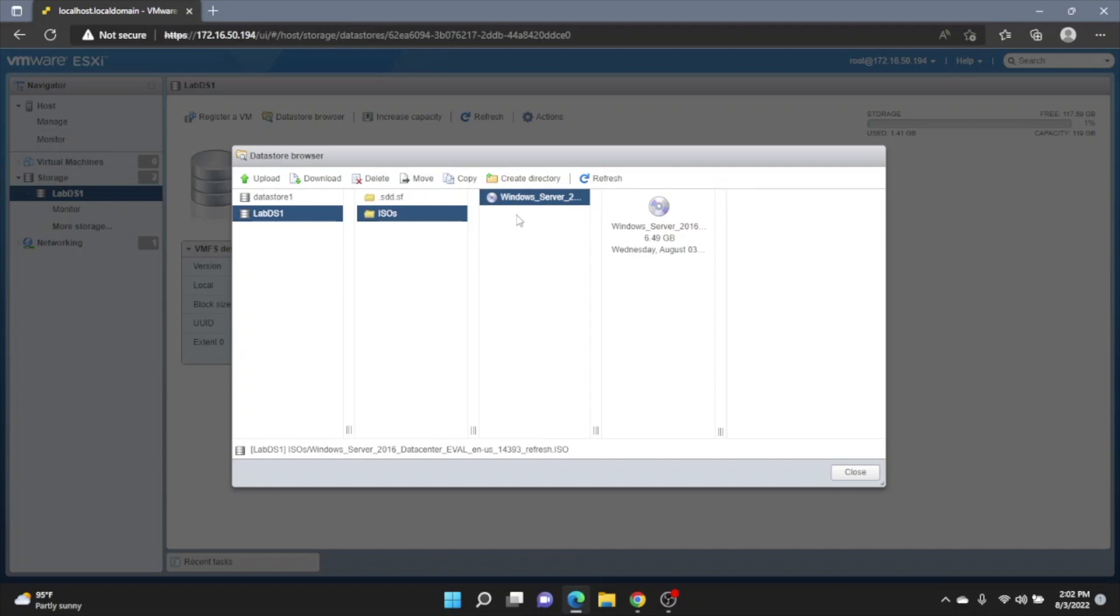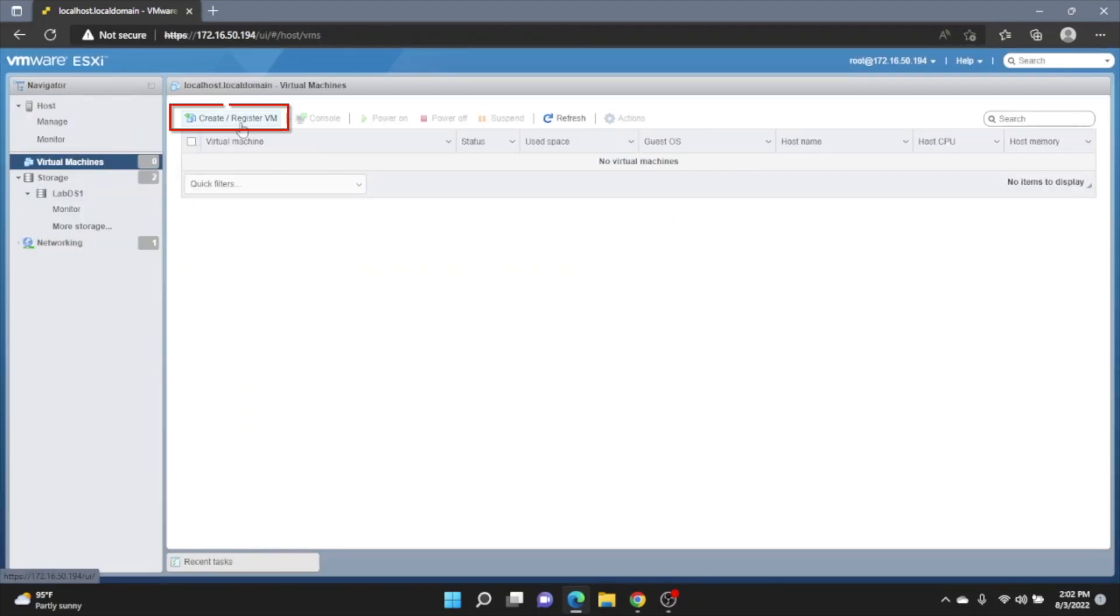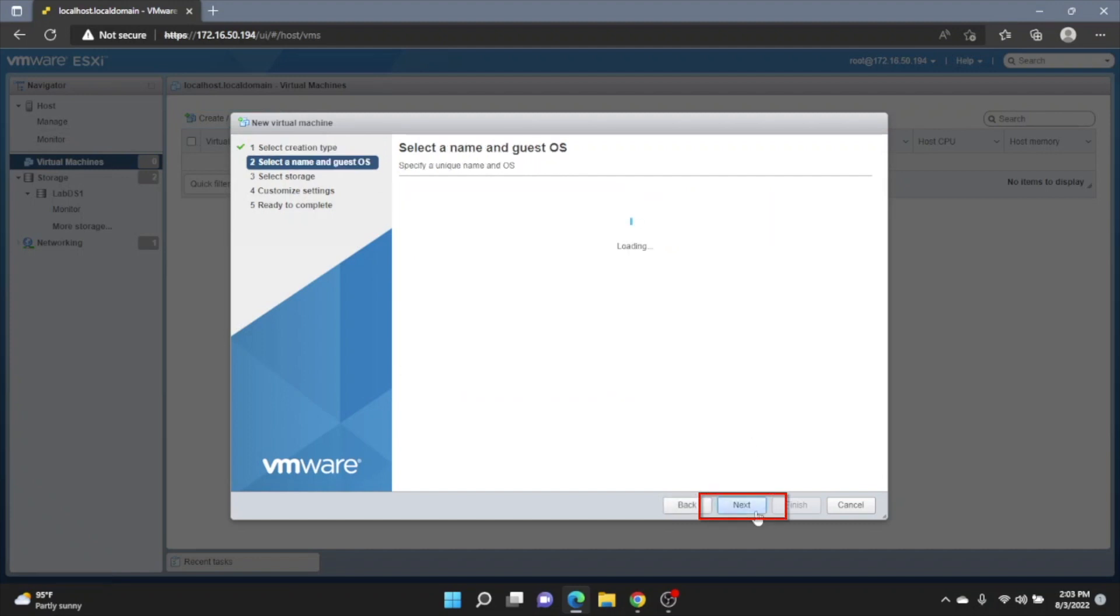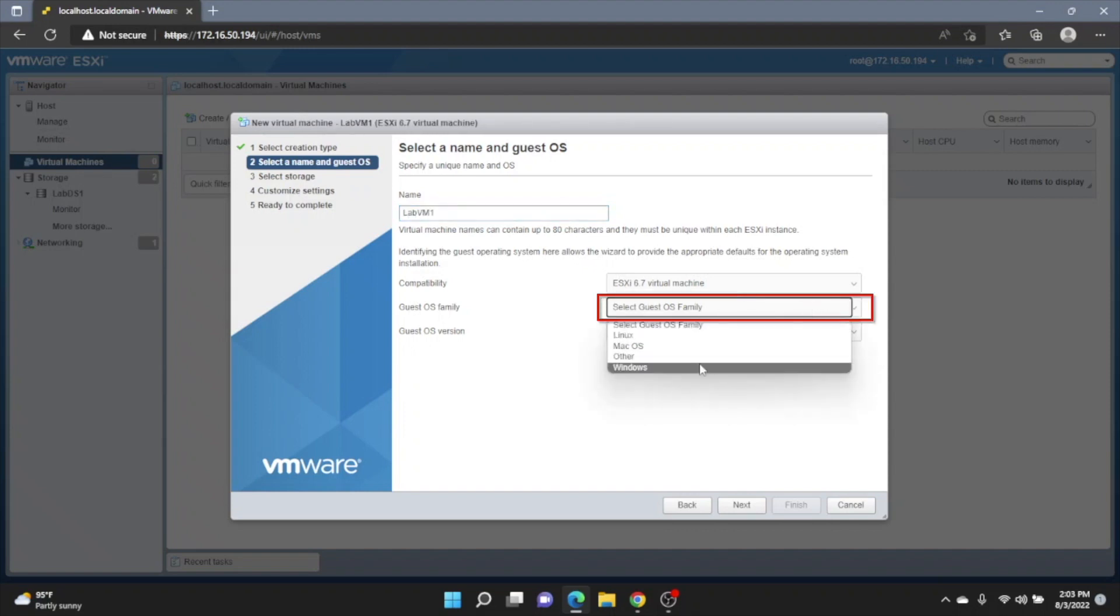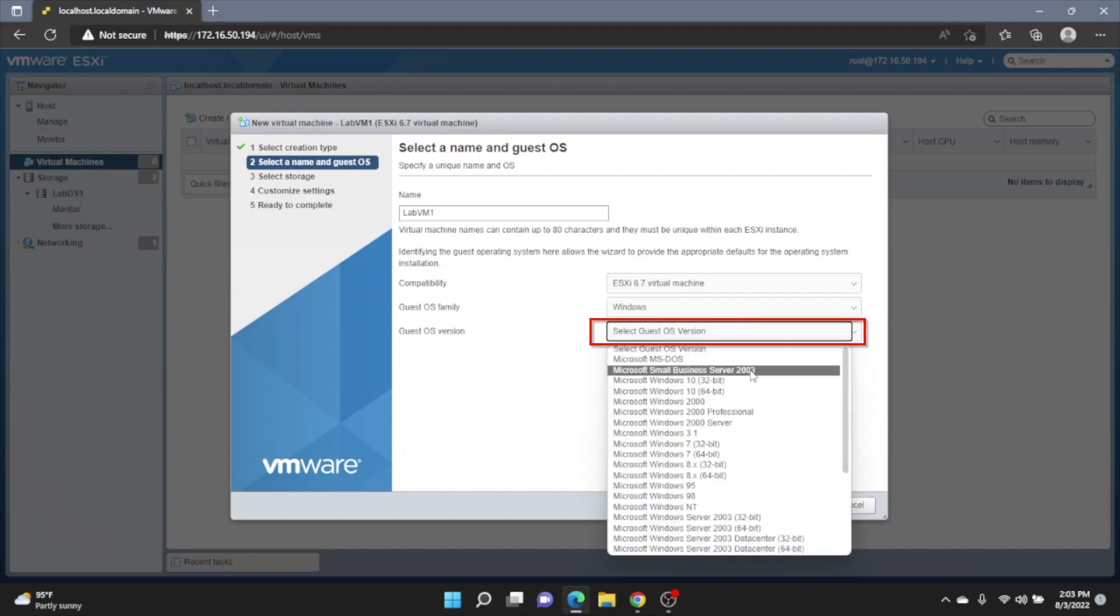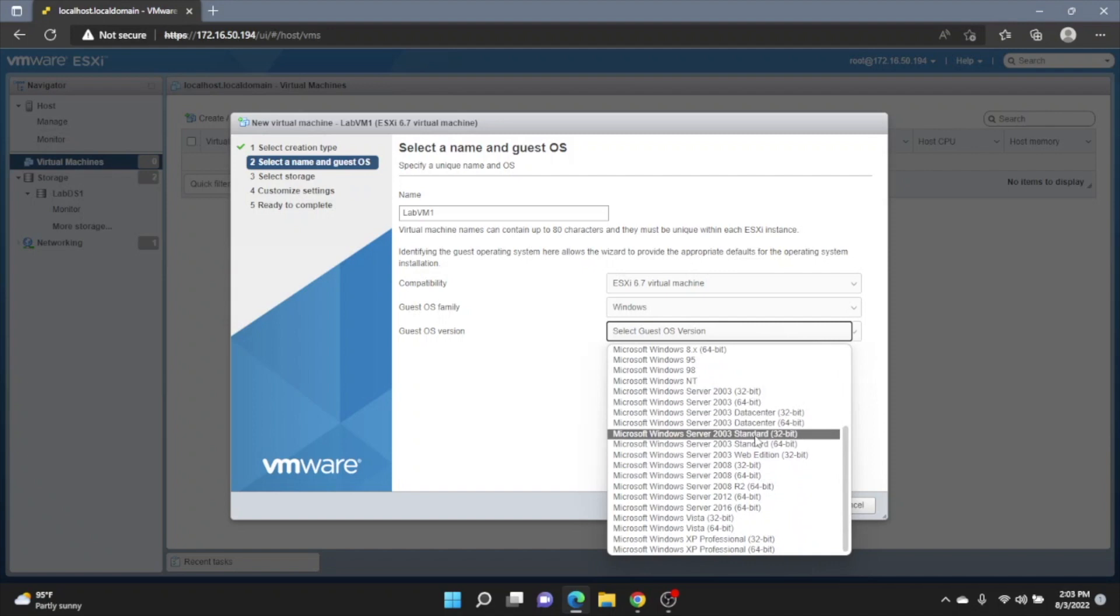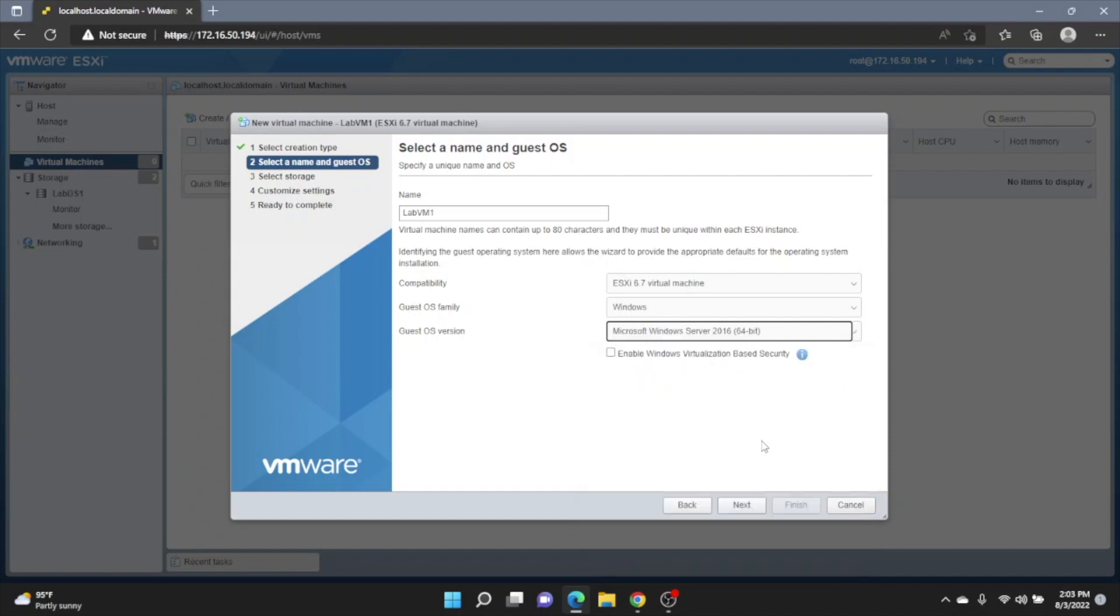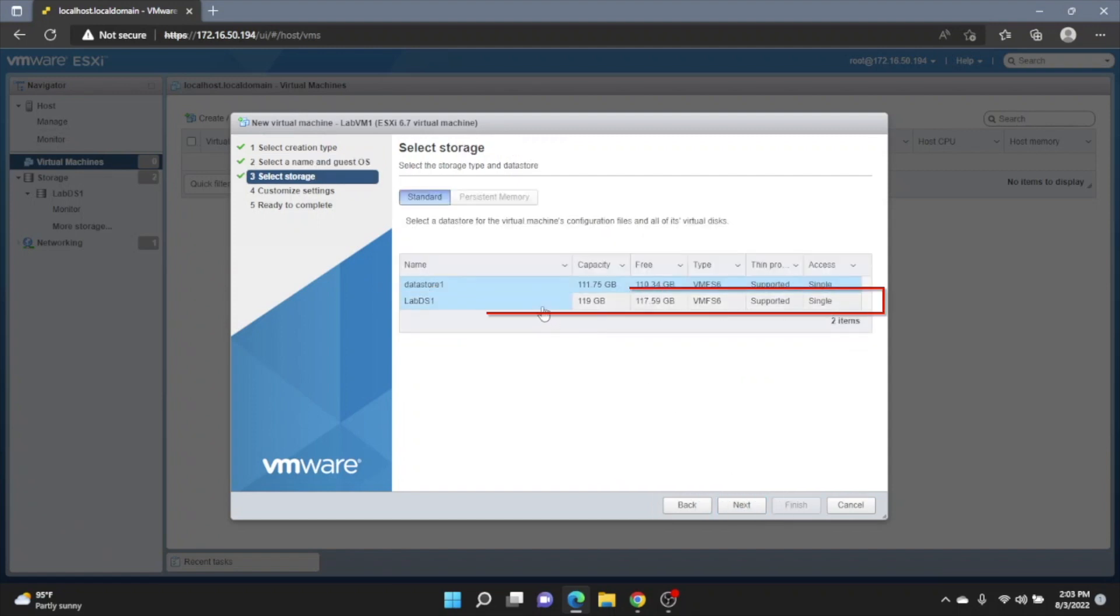But once it's done uploading, we want to click Create slash Register VM. And then click Next. Right here, we can put a name for our virtual machine. This can be anything you want it as well. Go to Guest OS Family and pick Windows. And then for the Guest OS version, scroll all the way down until you find the 64-bit version of Windows Server 2016. And we can click Next again. And then click the datastore that we created earlier and click Next.